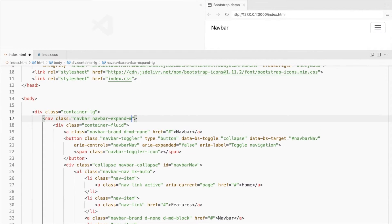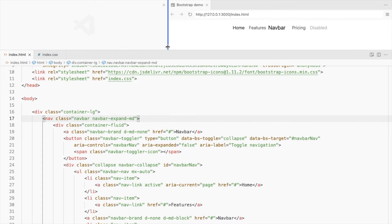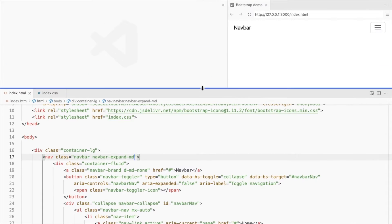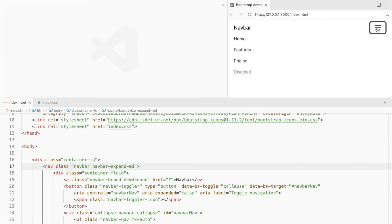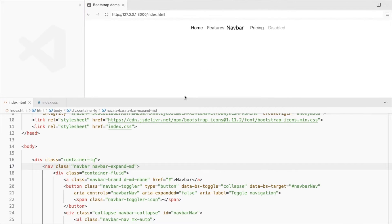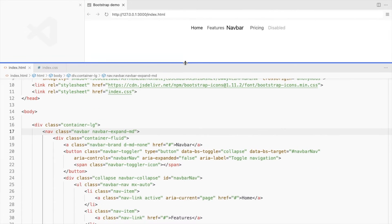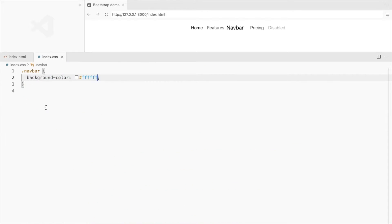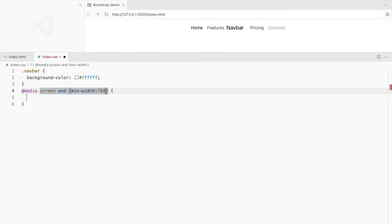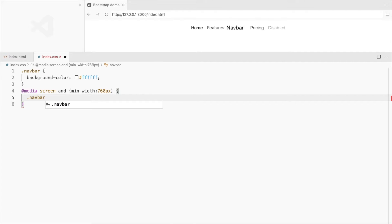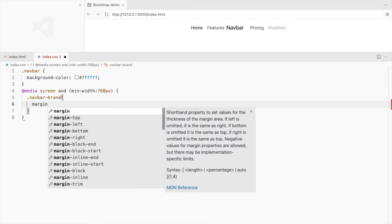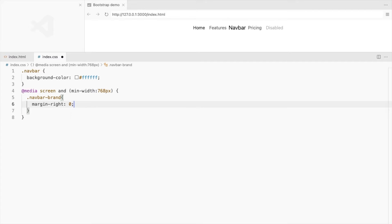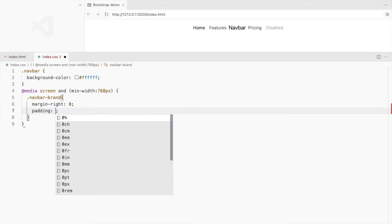Let's collapse the navbar only on small screens. There's some extra space here. Let's remove that on screens larger than 768 pixels. For the navbar brand, set the margin right to 0. Also add some left and right padding.